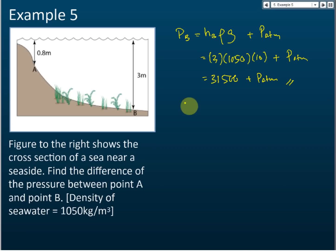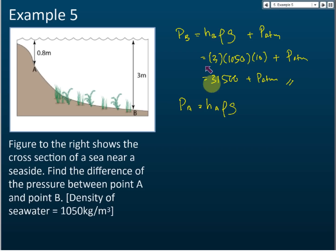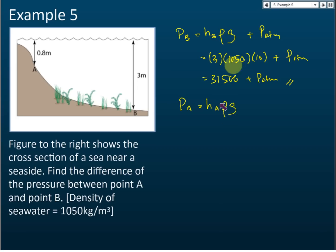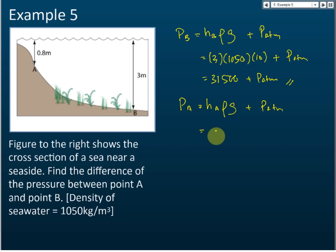For the pressure at A: P_a equals h_A times rho times g, plus P_atm. Note that the depth is not the same, so I use h_B for point B and h_A for point A. But the density is the same for both places, so I use the same symbol — I do not use rho_B or rho_A. Similarly, g is the same for both, so I use the same symbol.